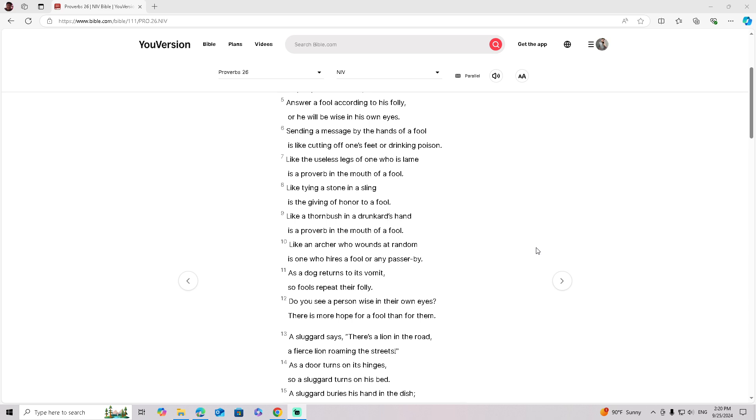Like tying a stone in a sling is the giving of honor to a fool. Like a thorn bush in a drunkard's hand is a proverb in the mouth of a fool. Like an archer who wounds at random is one who hires a fool or a passerby.